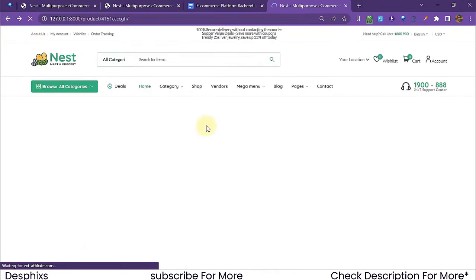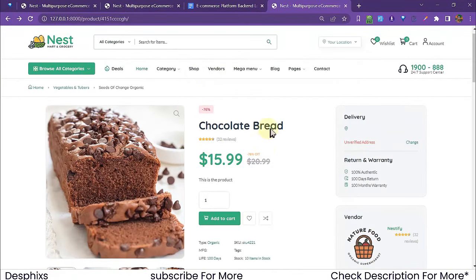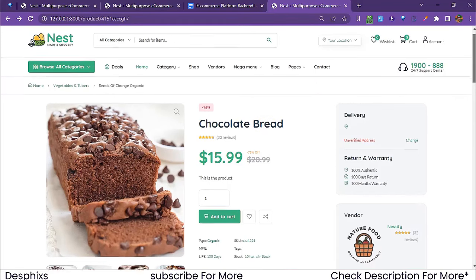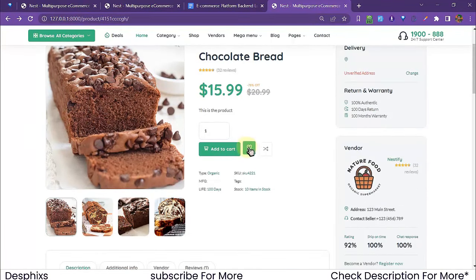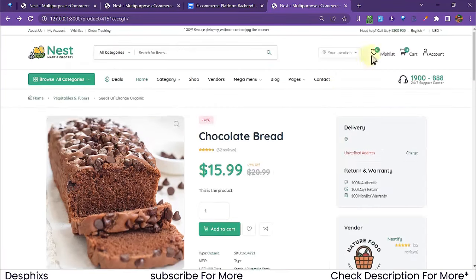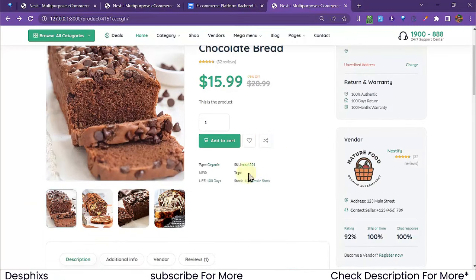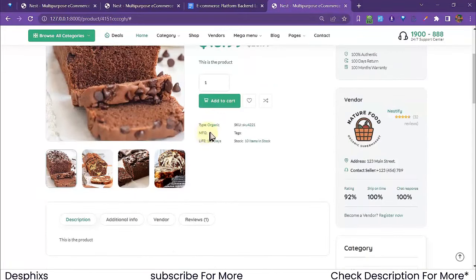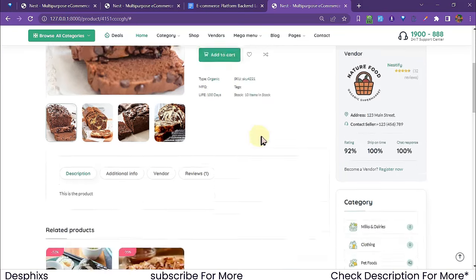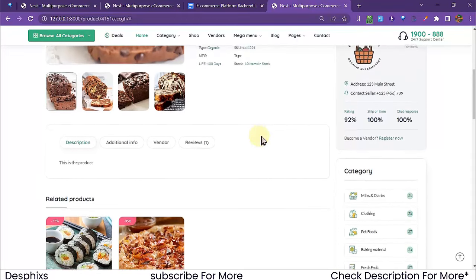Back on the product detail page, the wishlist button adds to your wishlist — but you need to be logged in to do that. The compare button is for comparing products. This product has attributes: type (organic), school, manufacture dates, a life of 100 days, 10 items in stock, and tags.